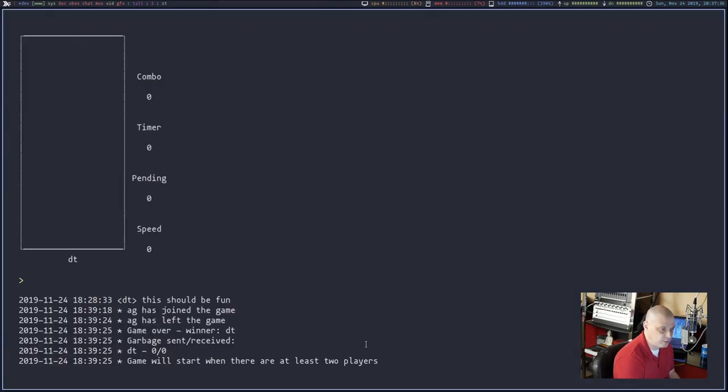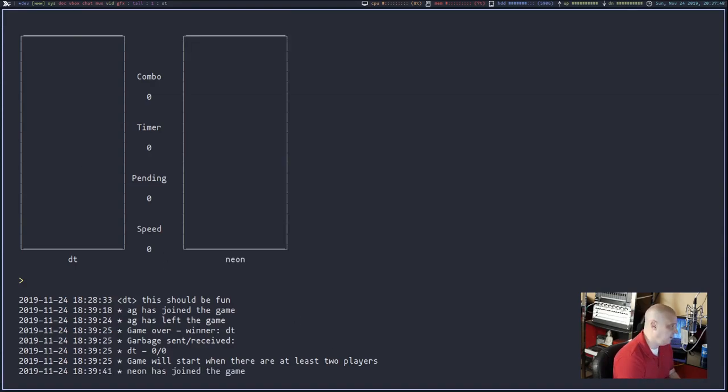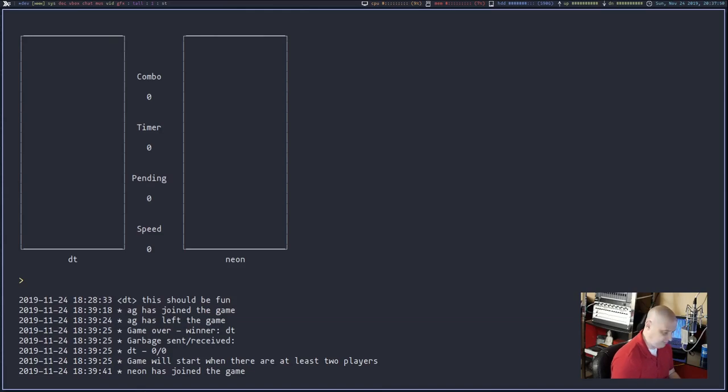It looks like we've got folks joining. Game will start when there are at least two players. And now we have another player. And the game has started.